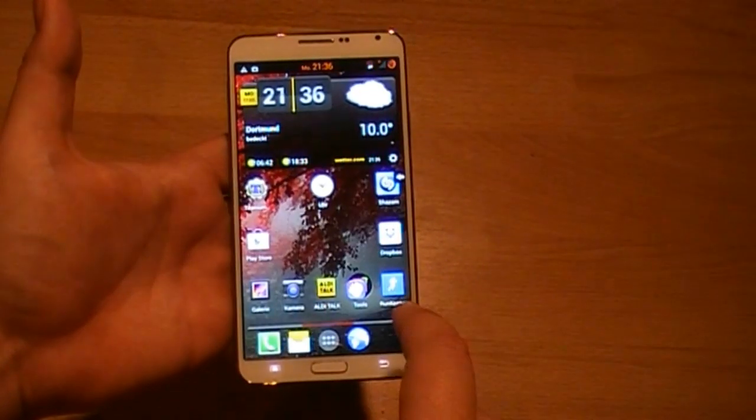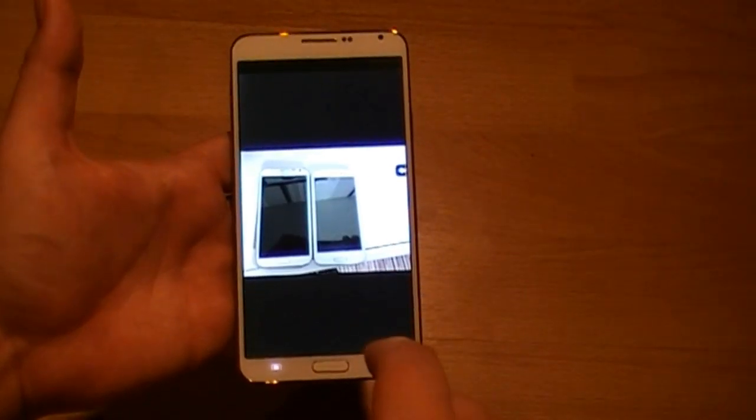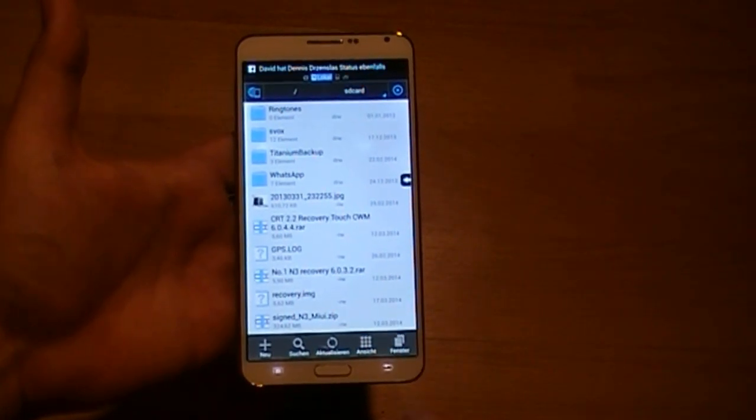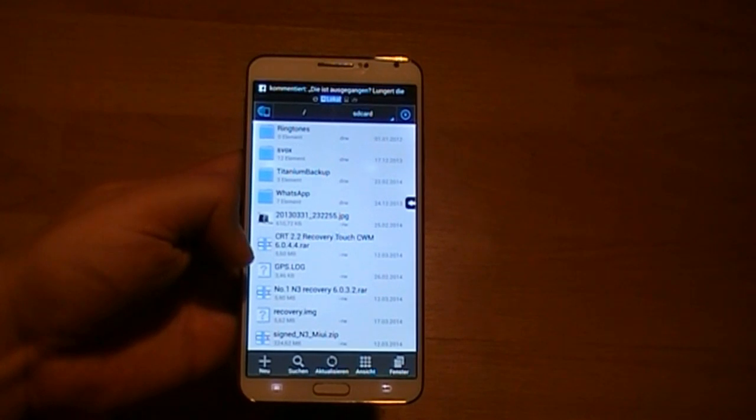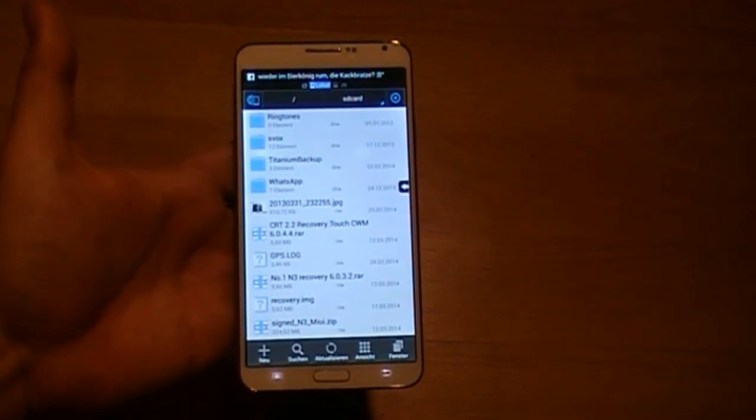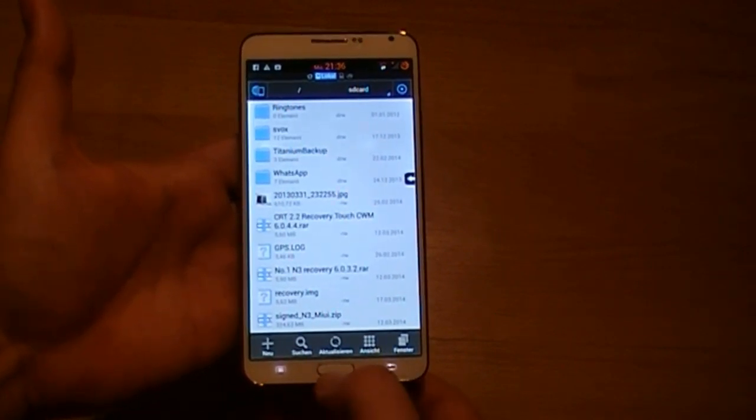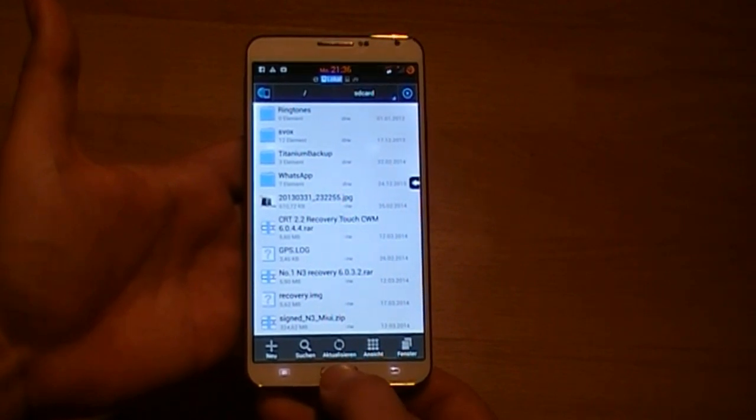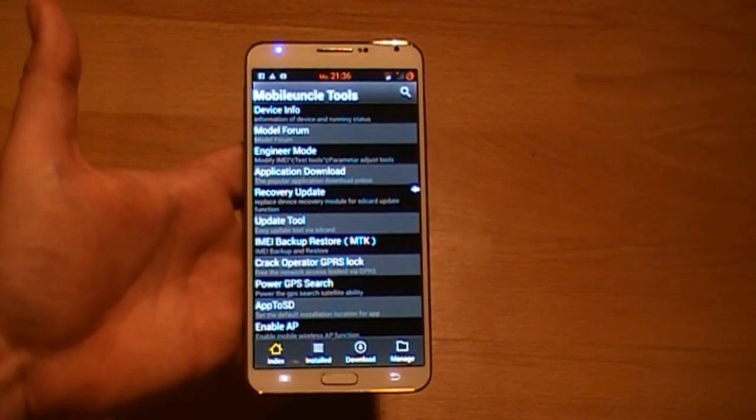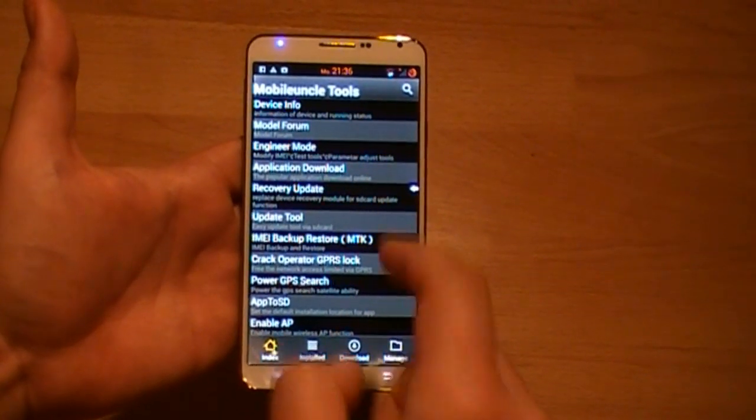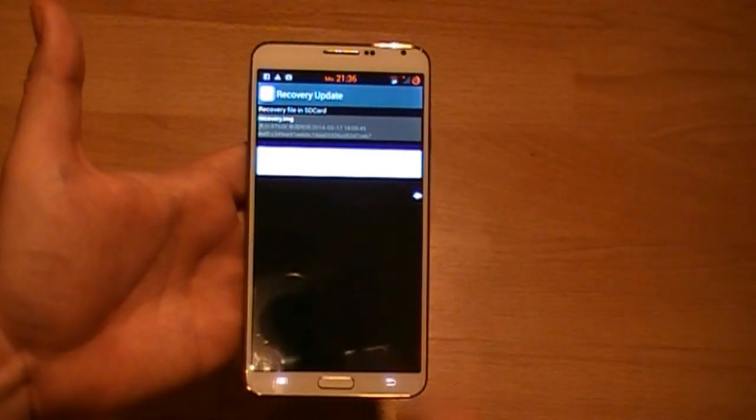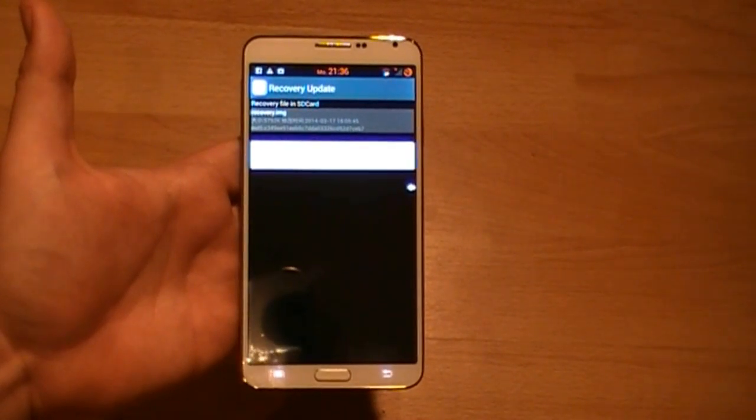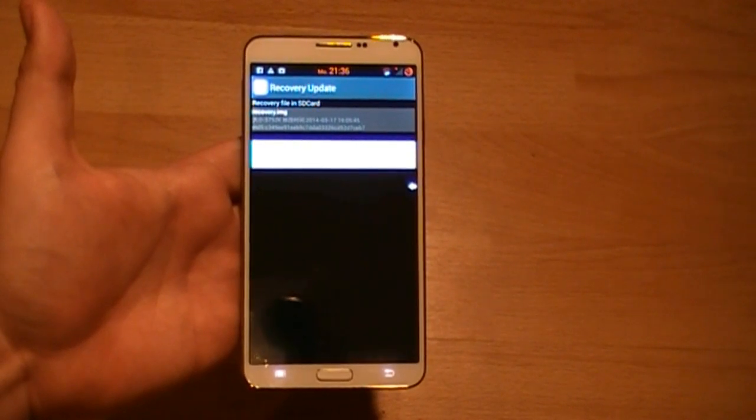Before I want to show you the recovery, I tried this CRT 2.2 recovery touch before on my Number 1 S6 and it didn't work. So now I'm trying this on the N3. Maybe it works here. So you get into the Mobile Uncle Tools and then you choose recovery update. It is important that the unpacked recovery is on the main page of your SD card, not in some folder.